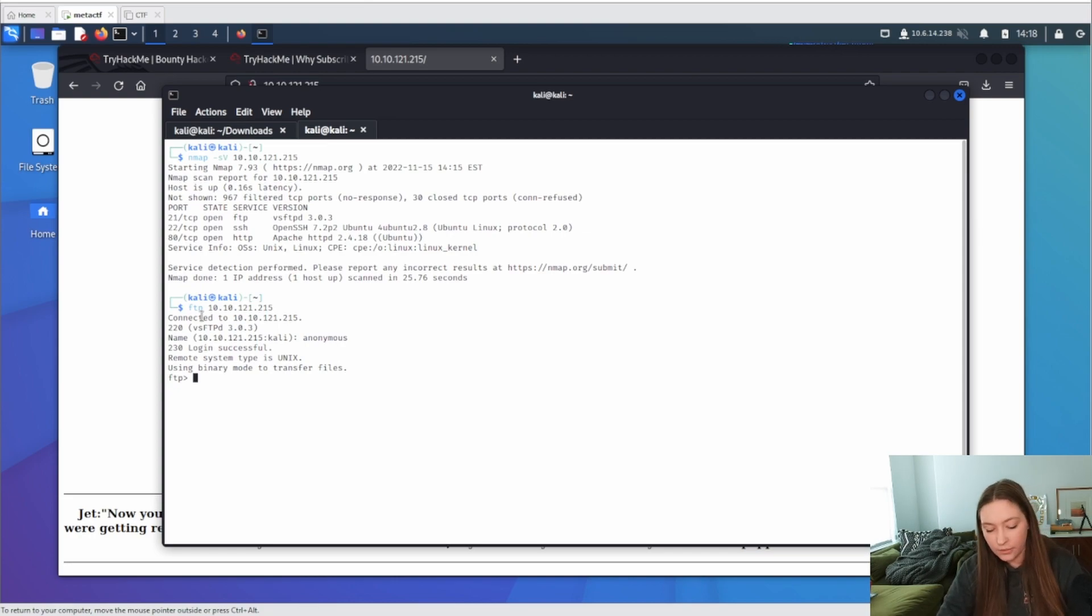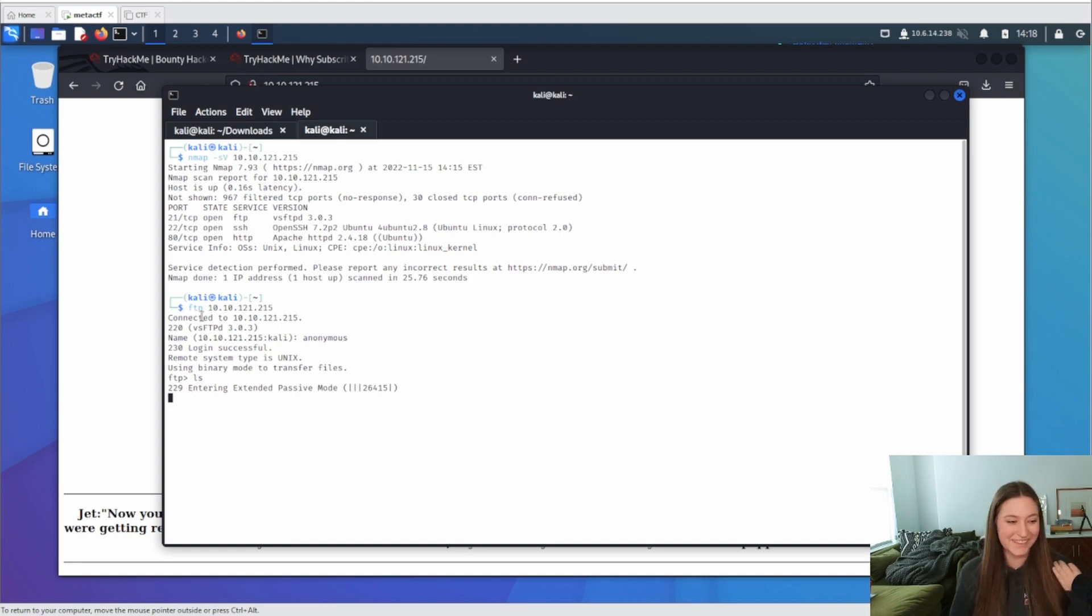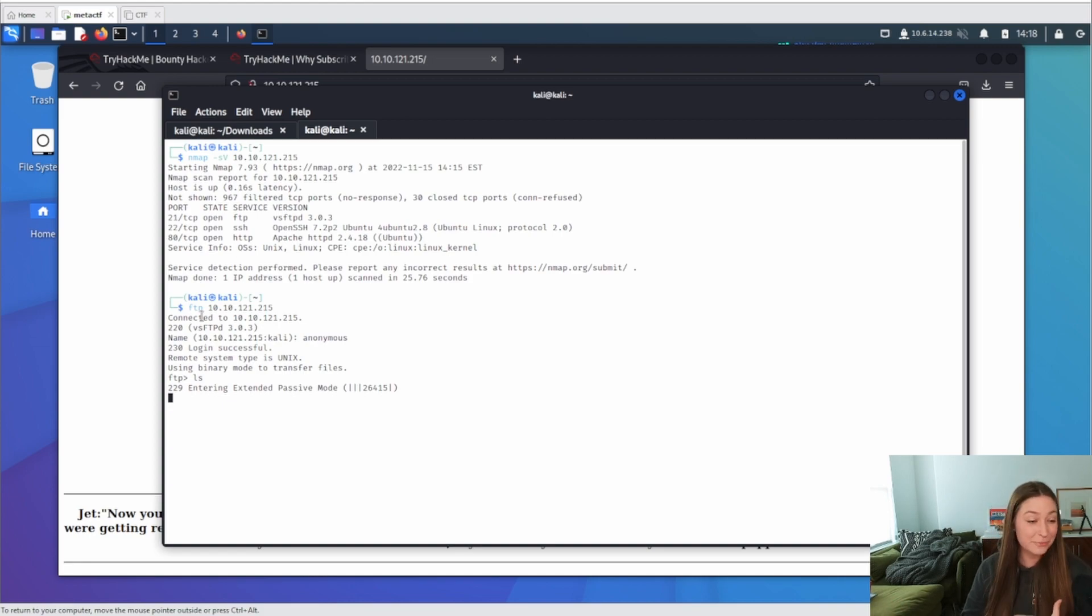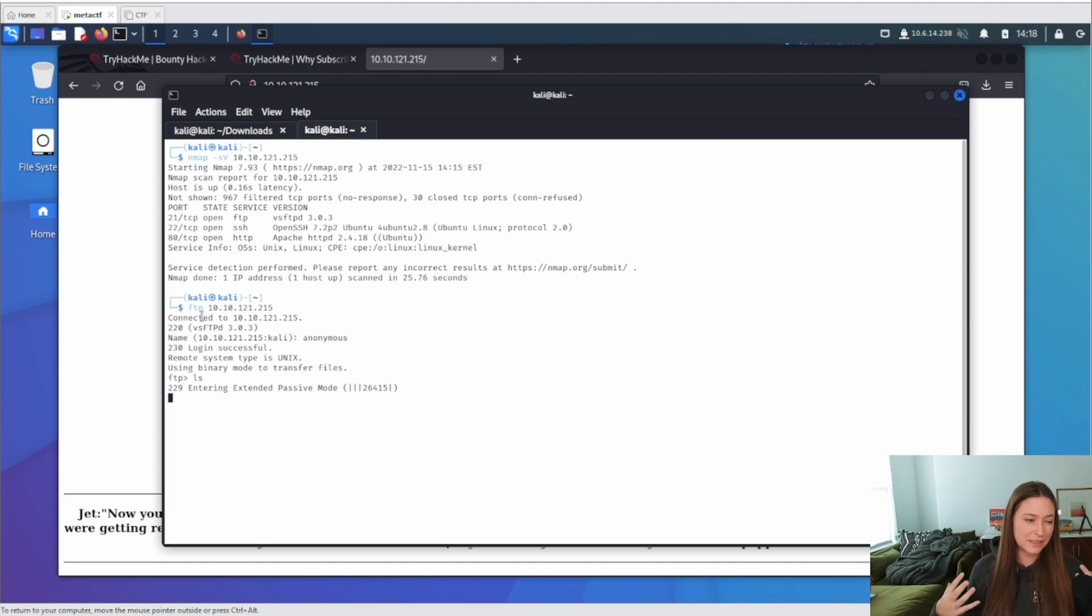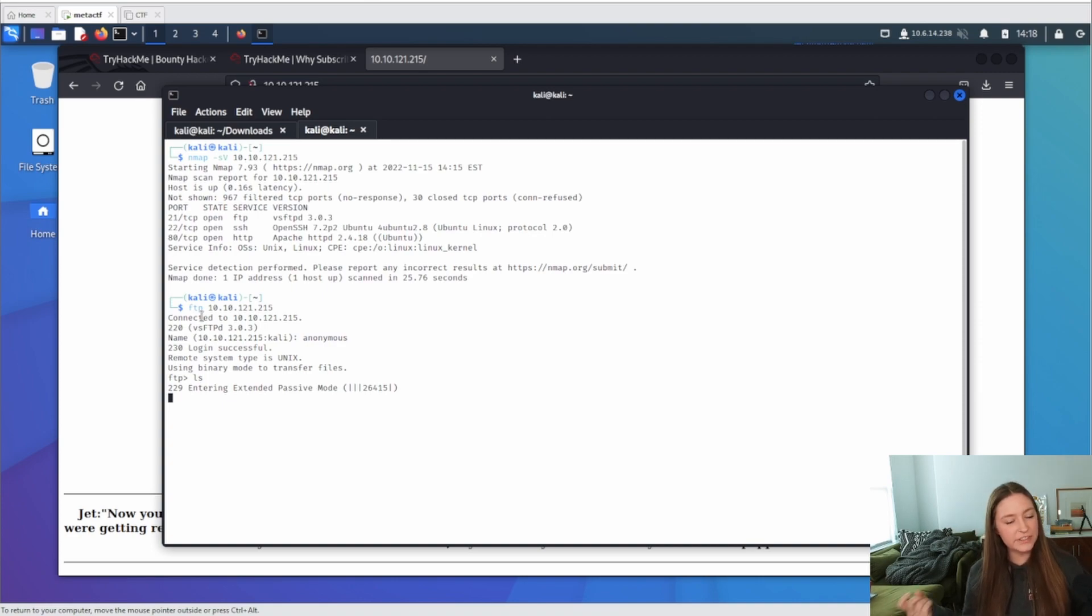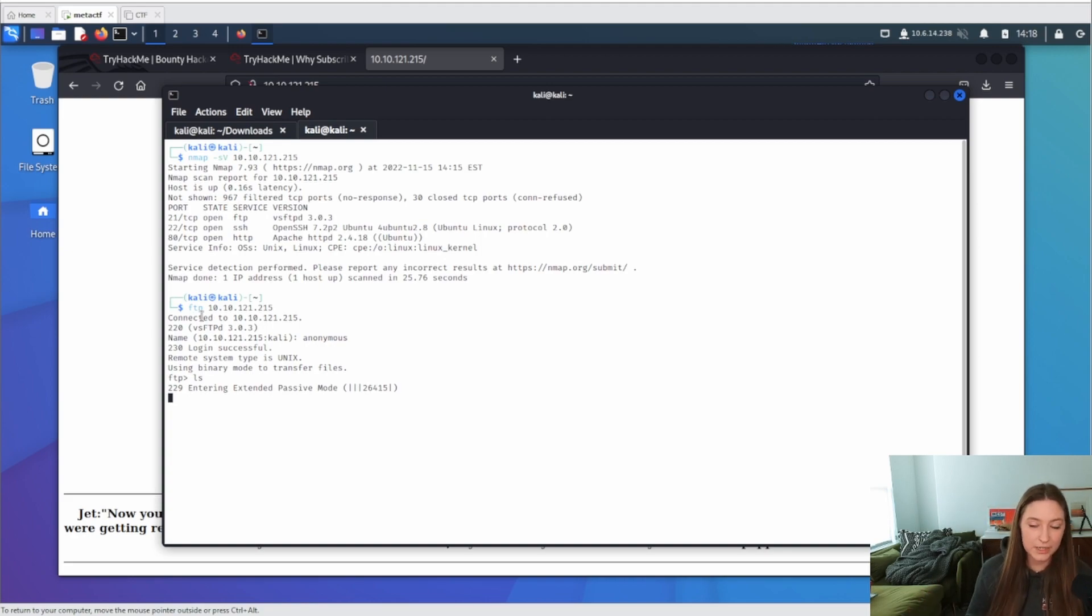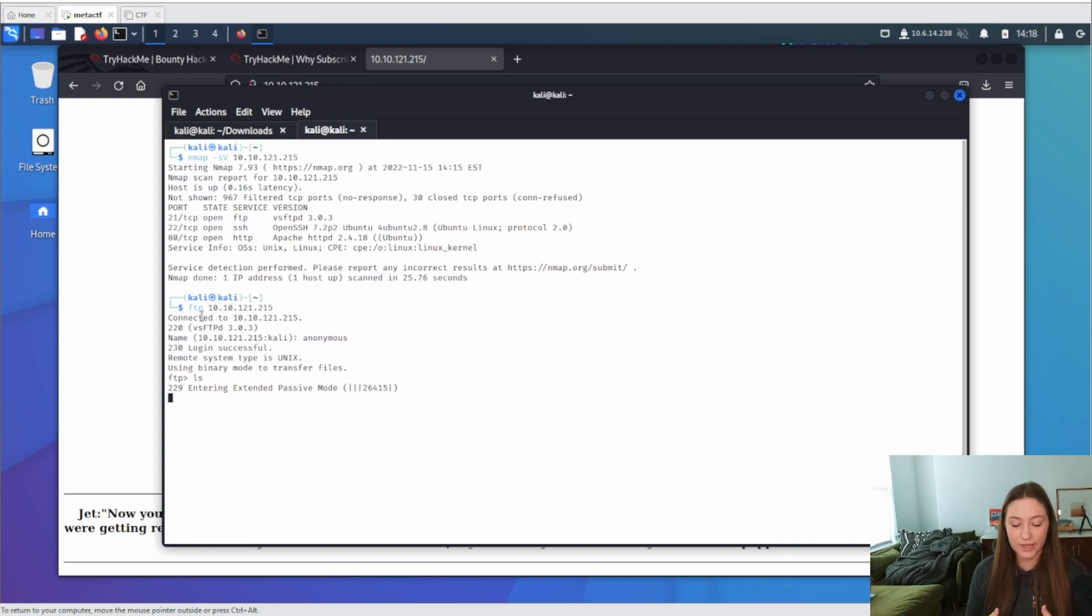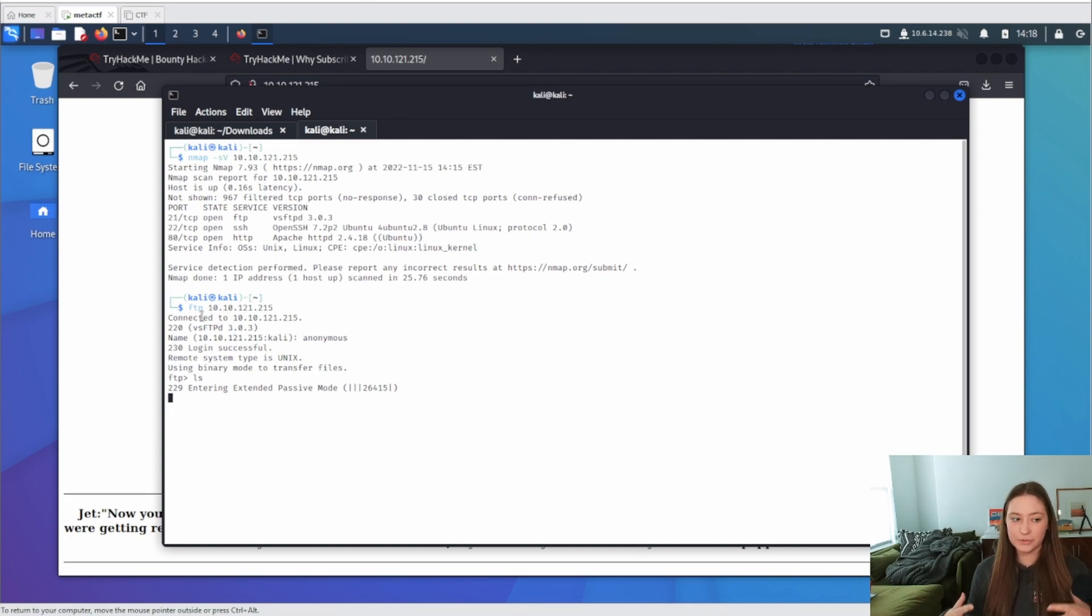You can use anonymous. Sometimes this works, actually surprisingly a lot of times in a real environment. But yeah, I always try anonymous if you don't have any login information, just to see if it'll let you log in. So anytime you see FTP, I would try that first. Now let's see what we have in here. I don't exactly know what this entering extended passive mode is. I think it's just a way that FTP is communicating.